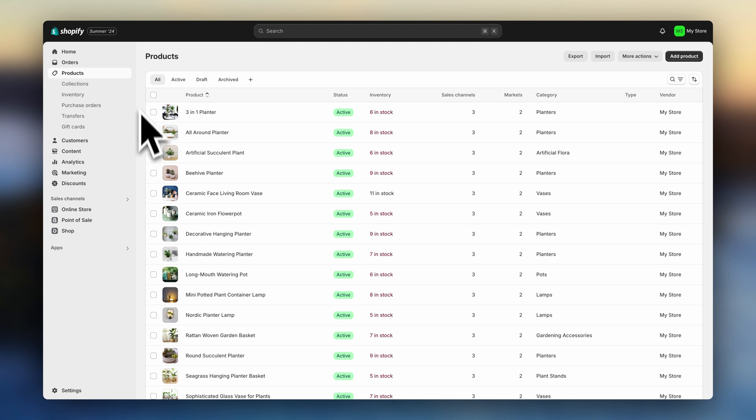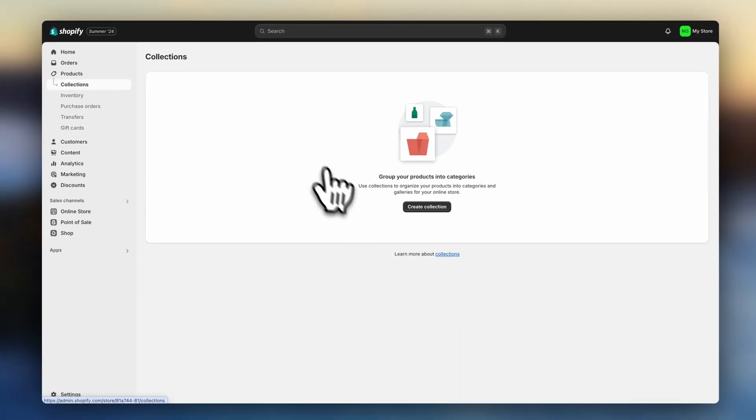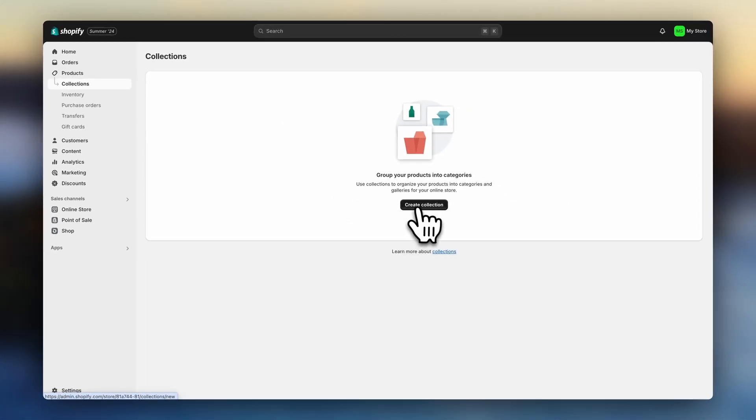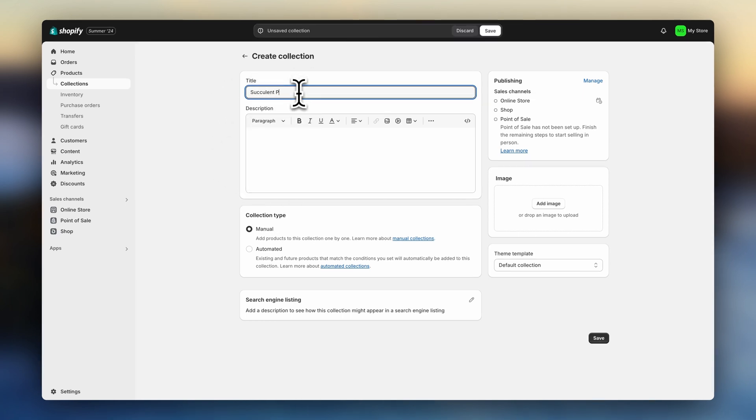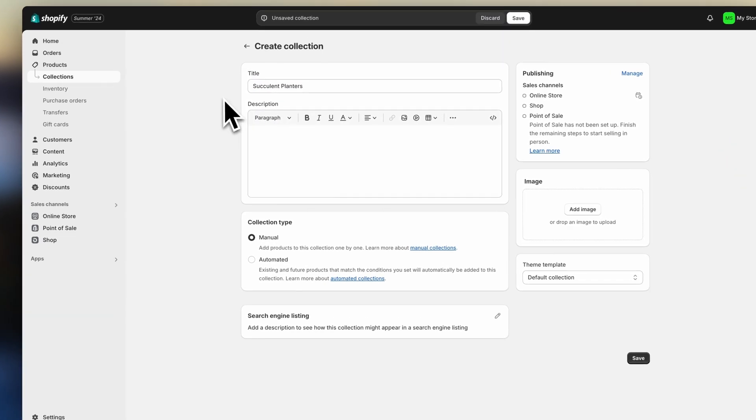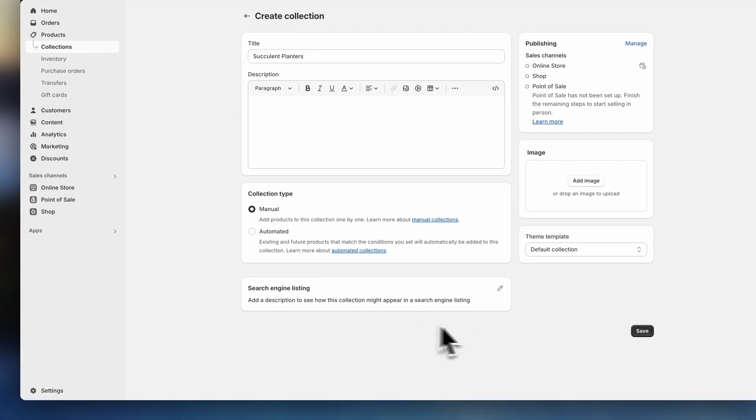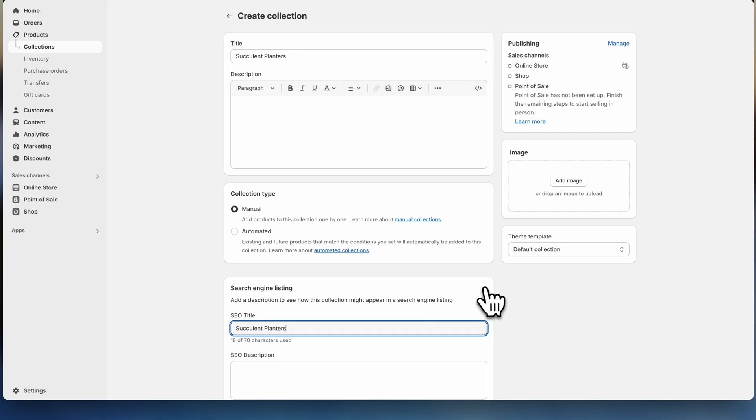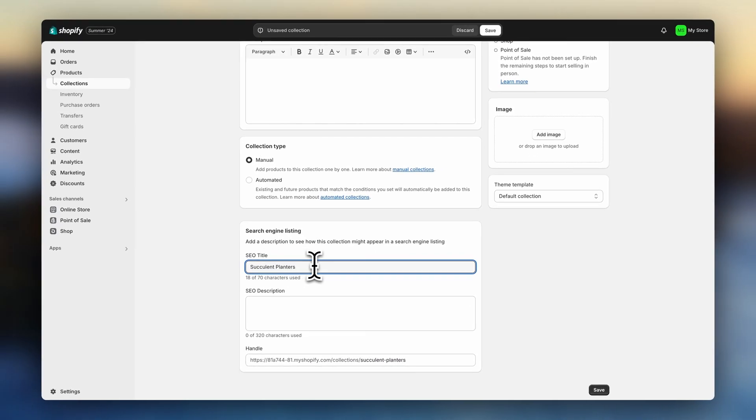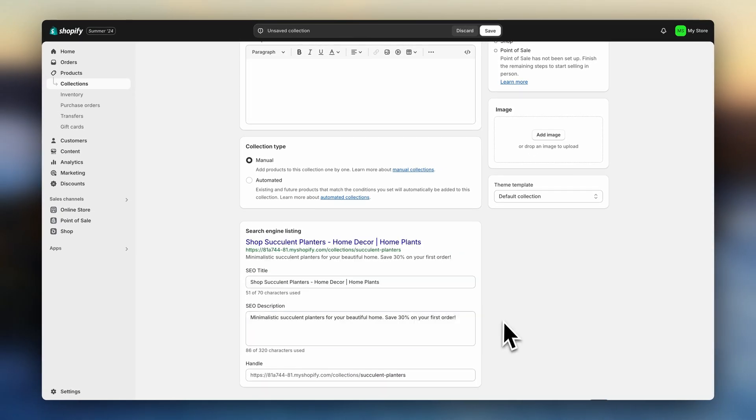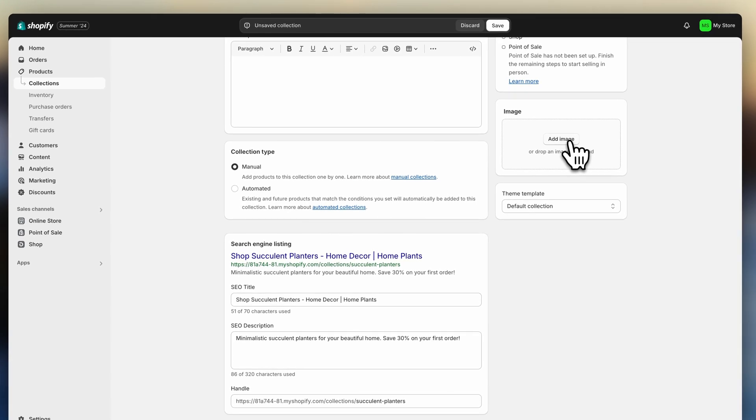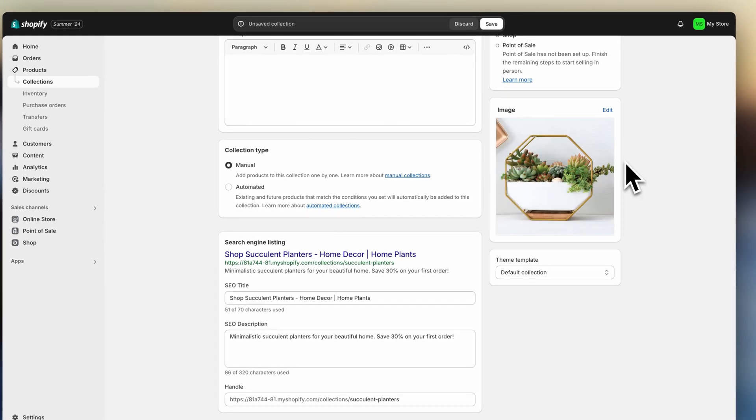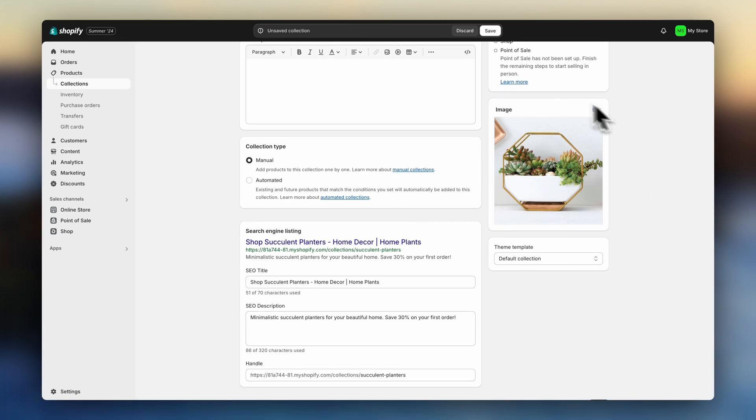So now let's head to collections and click on create collection. First, add a title and edit the search engine listing. And the most important part, add a collection image. This is what customers will click on to see the products. So choose something that's attractive and accurately represents your collection. If you need extra guidance with collections, I've also made a full video going through each of these steps and covering everything you should consider. I'll leave it linked down below. Now click on save.